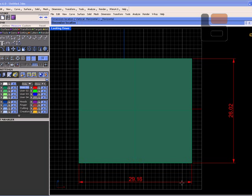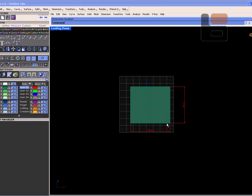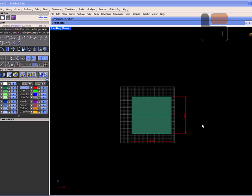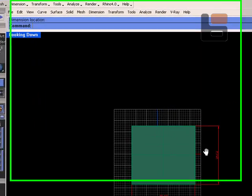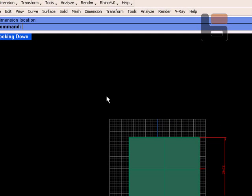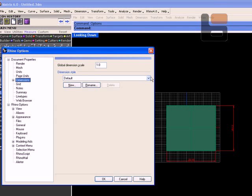At this scale if we're working on something on a larger scale and we had to zoom out to about here, you can see these dimensions get a little harder to read. What I found is useful is to go to the Options menu.